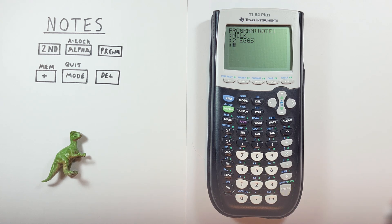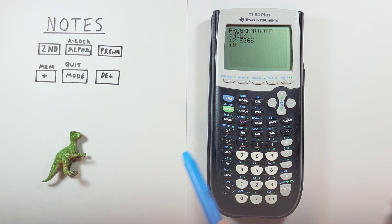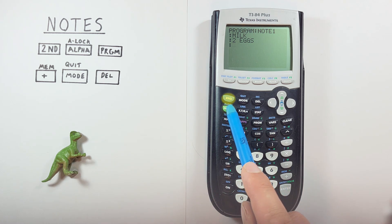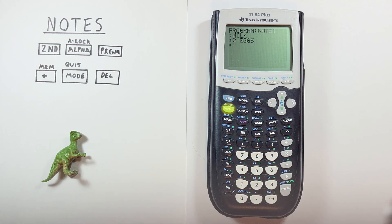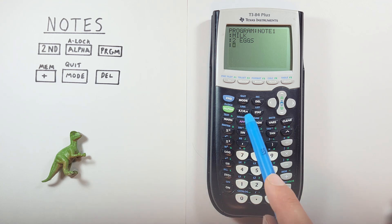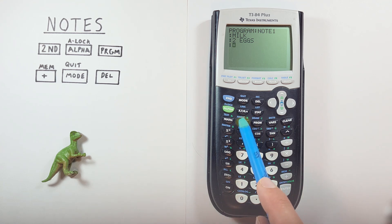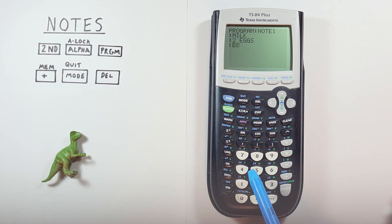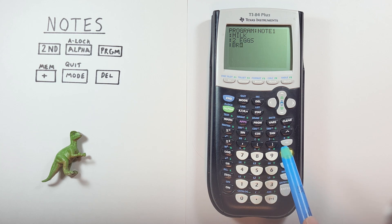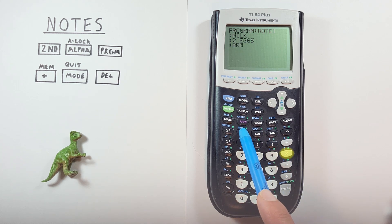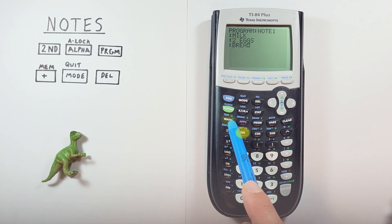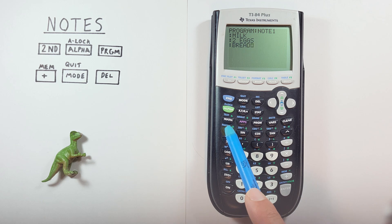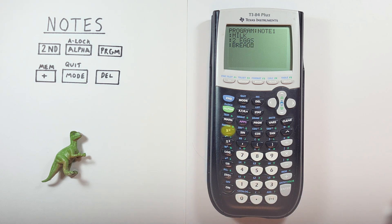And finally, let's grab some bread. So once more, second alpha to turn on our alpha lock. And then B R E A D. All right. There's our shopping list.